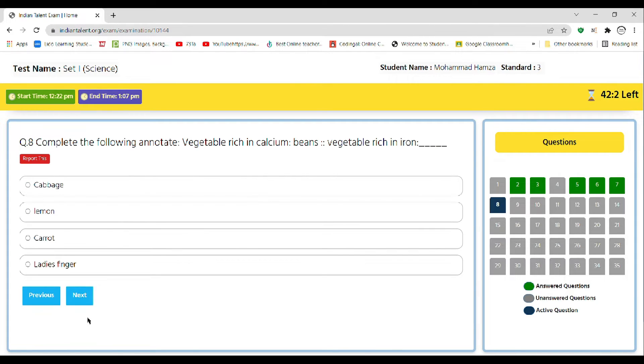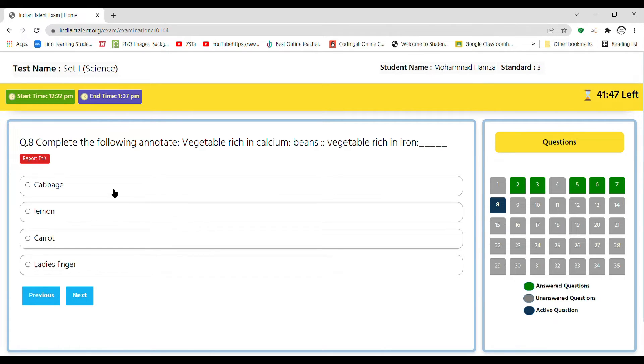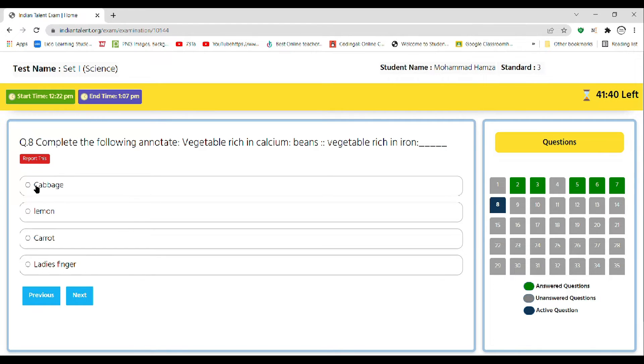Let's go to the next question. Complete the following: vegetable rich in calcium is beans, vegetable rich in iron. A cabbage, B lemon, C carrot, D lettuce. So the correct answer is cabbage, as it is a leaf but it looks like a fruit.